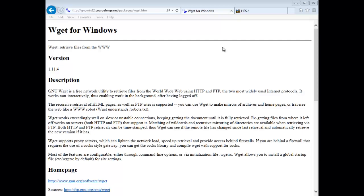Good day, it's Tony Fortunato from The Technology Firm. Today I'm going to show you WGET for Windows, a little command line utility you can use to get a file via HTTP.